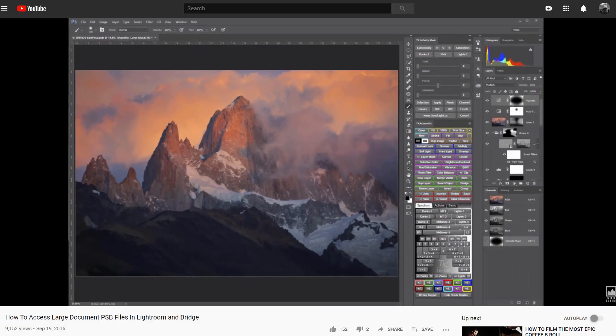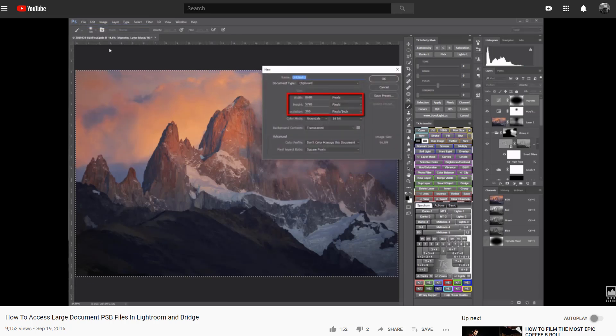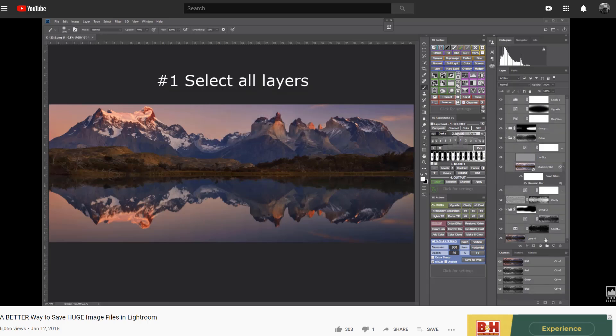This is kind of a big deal for me. Many of us have been wishing for PSB support in Lightroom for years. Back in 2016, I made a tutorial showing a really lame way to access PSB files in Lightroom with a messy workaround. Then in 2018, I made another tutorial showing an updated method that's only slightly less lame. Finally, as of the February 2020 Lightroom Classic update, we have PSB support in Lightroom.